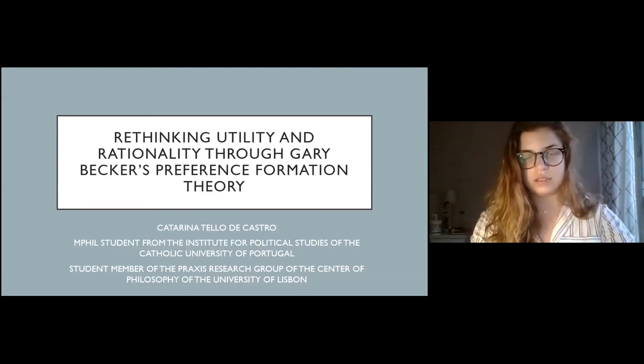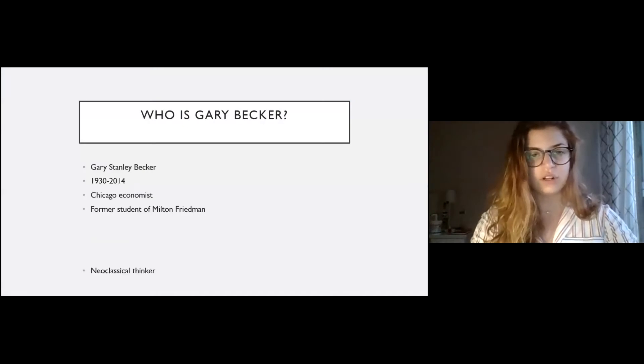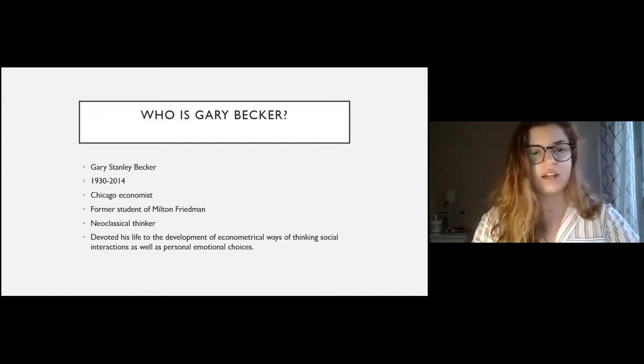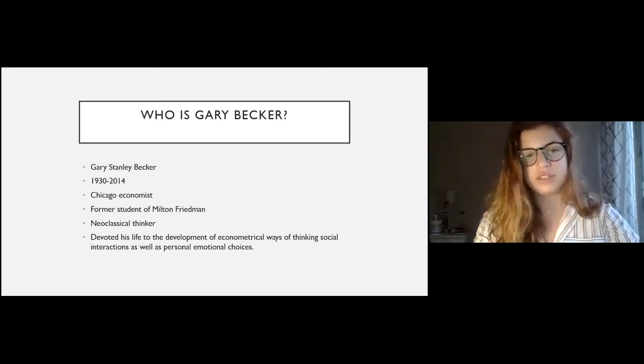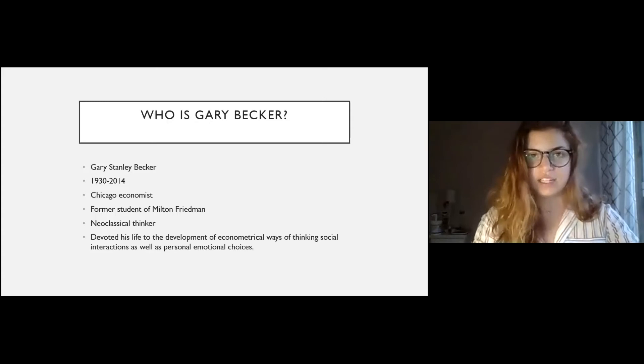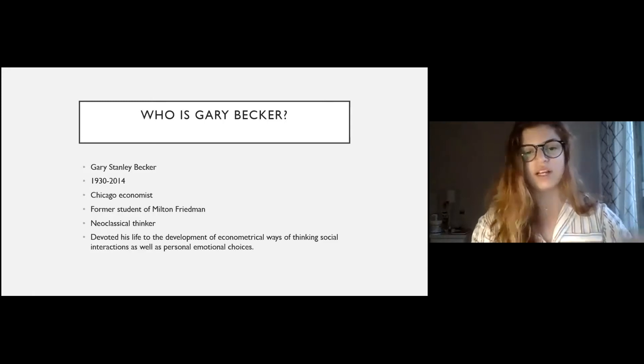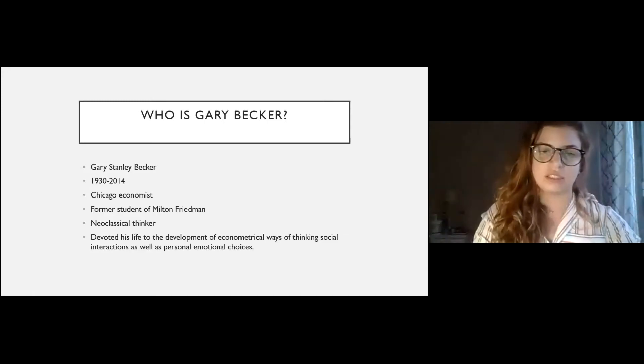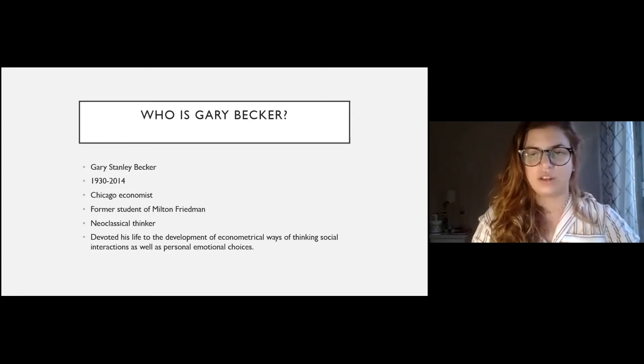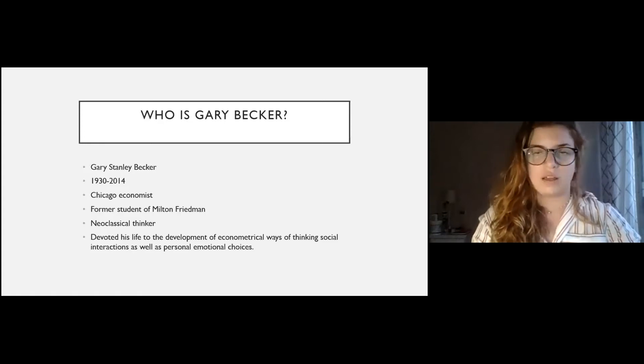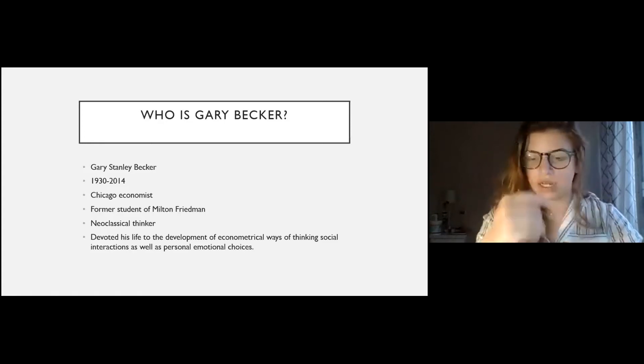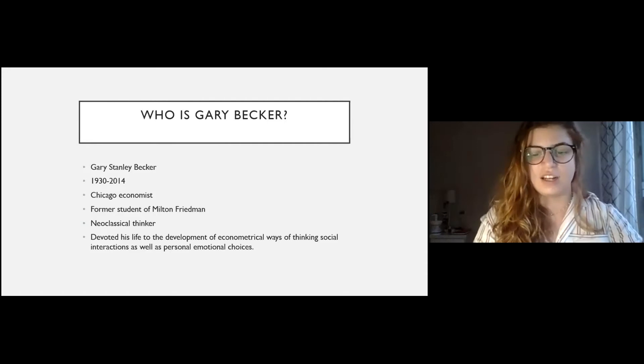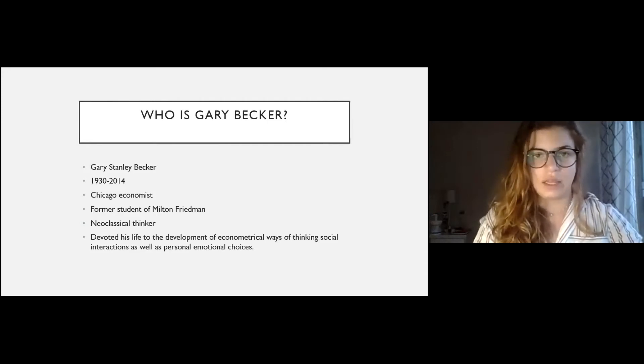So to start, who is Gary Becker? Just for you to know, since you are philosophers and some of you might not know him, he is Gary Stanley Becker. He was born in 1930, died in 2014. He's a Chicago economist, former student of Milton Friedman. He's, of course, as you can conclude, a neoclassical economic thinker. And he devoted his life to the development of econometrical ways of thinking social interaction, social interactions, as well as personal emotional choices. He was an economics professor at Chicago, but he was also a sociology professor.